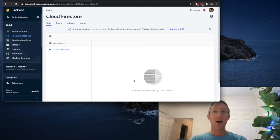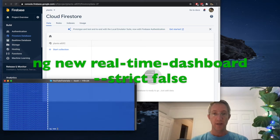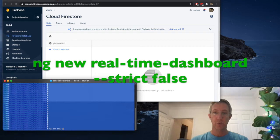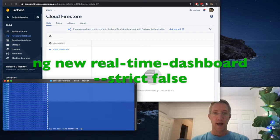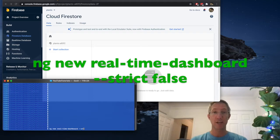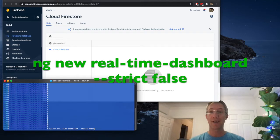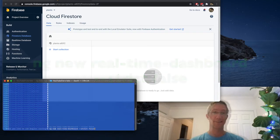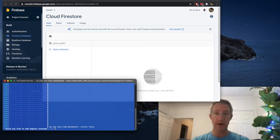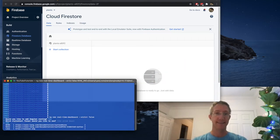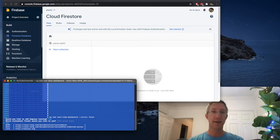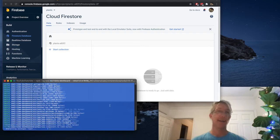Now we'll create the Angular app. NG New, and I'll call it Real Time Dashboard. And I'm going to make sure that Strict Type Checking is off for this. So double dash strict false. Would you like routing? Yes. And which style sheet? CSS.